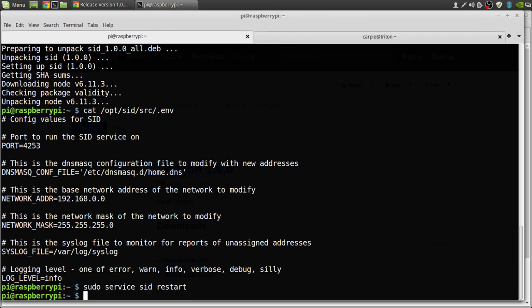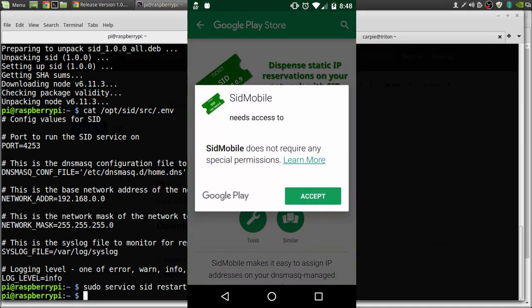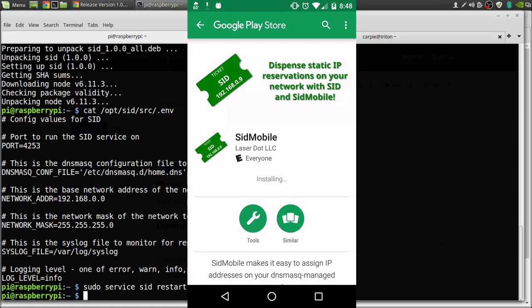The next step is to install the SID Mobile app on your Android phone. So go to the Play Store and search for SID Mobile. Once you've found it, click install. When the installation is finished, click open.